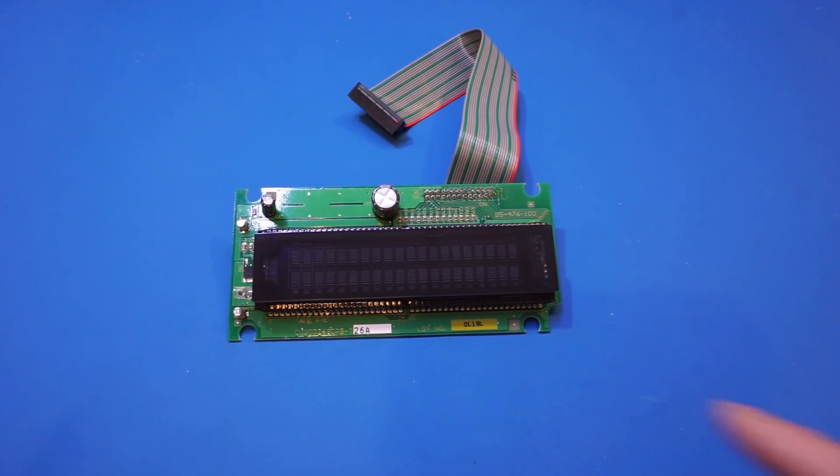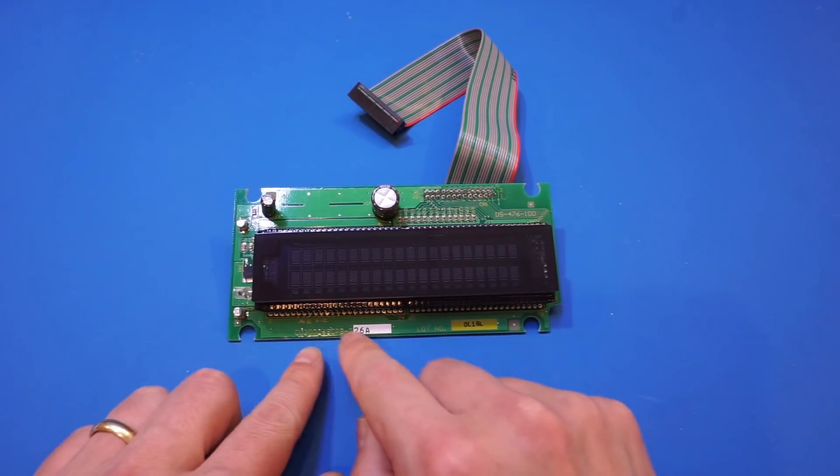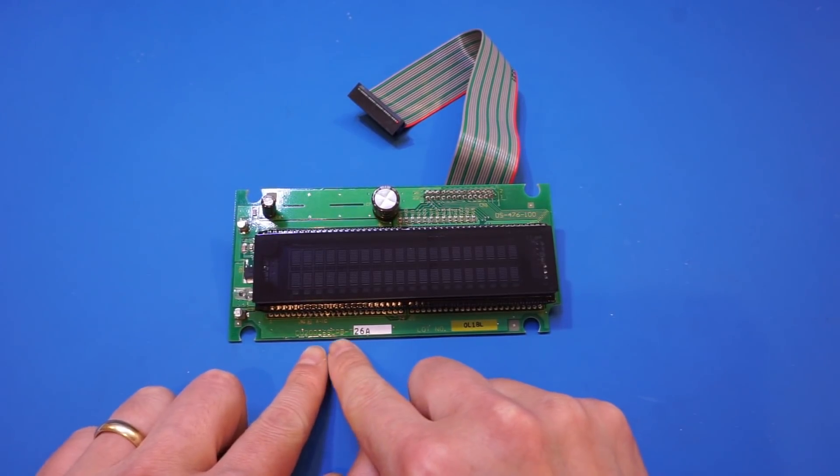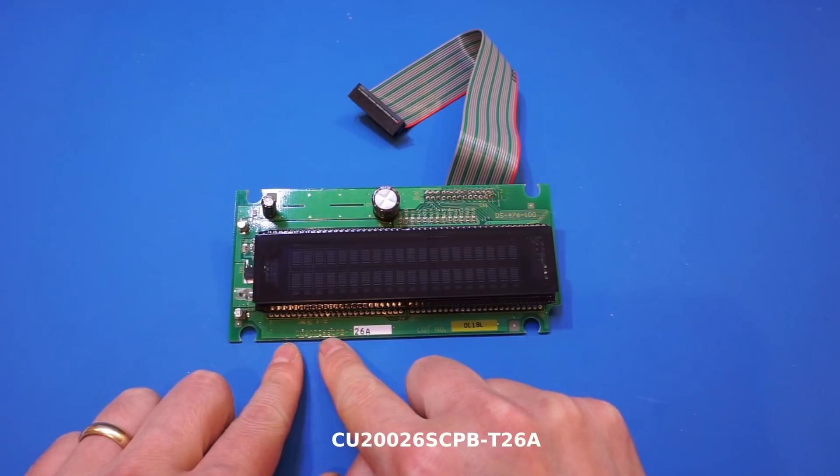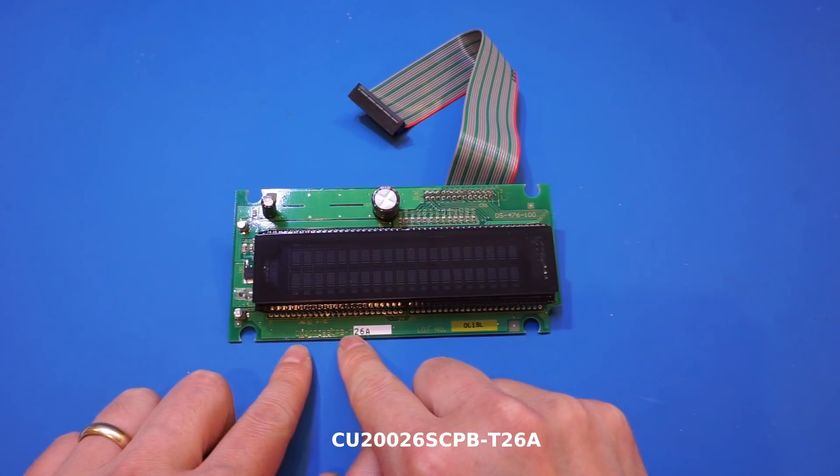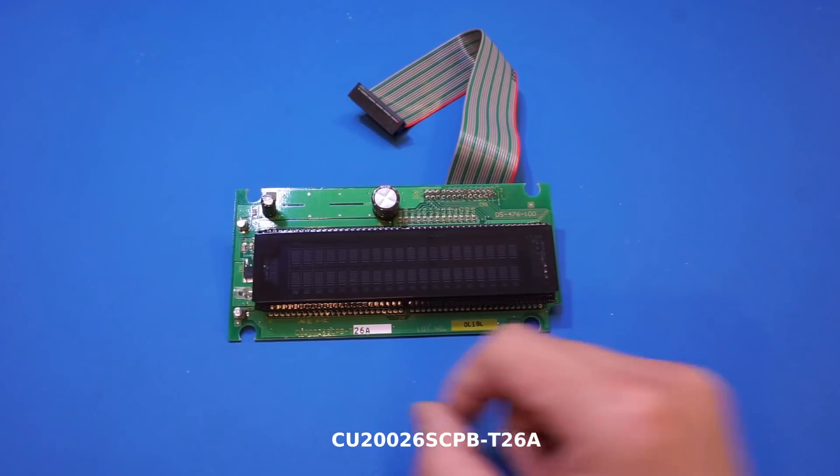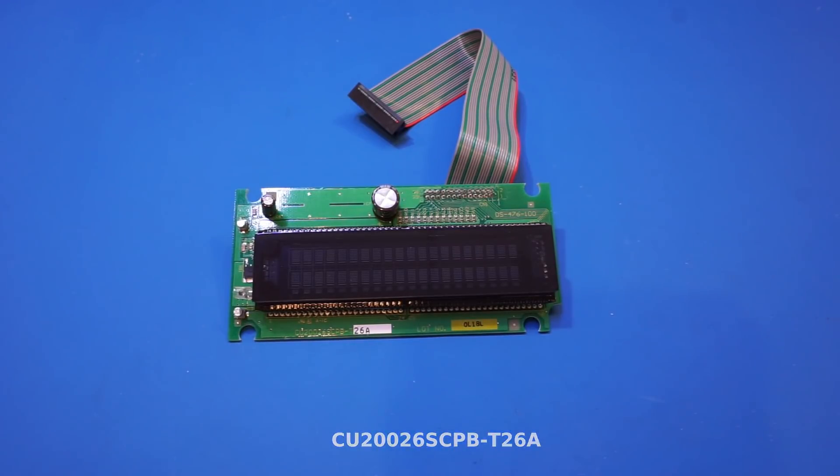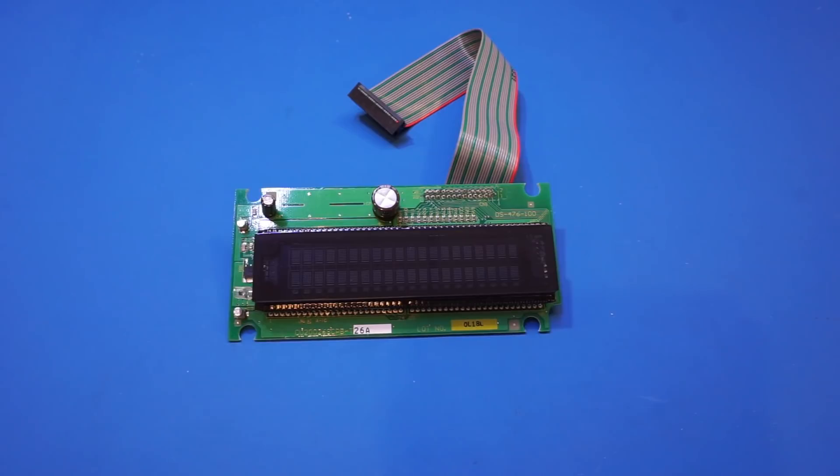The model number for this vacuum fluorescent display is CU226SCPB-T26A, which is made by Noritake ITRON, and they make many similar VFDs which are used in many appliances in consumer market.